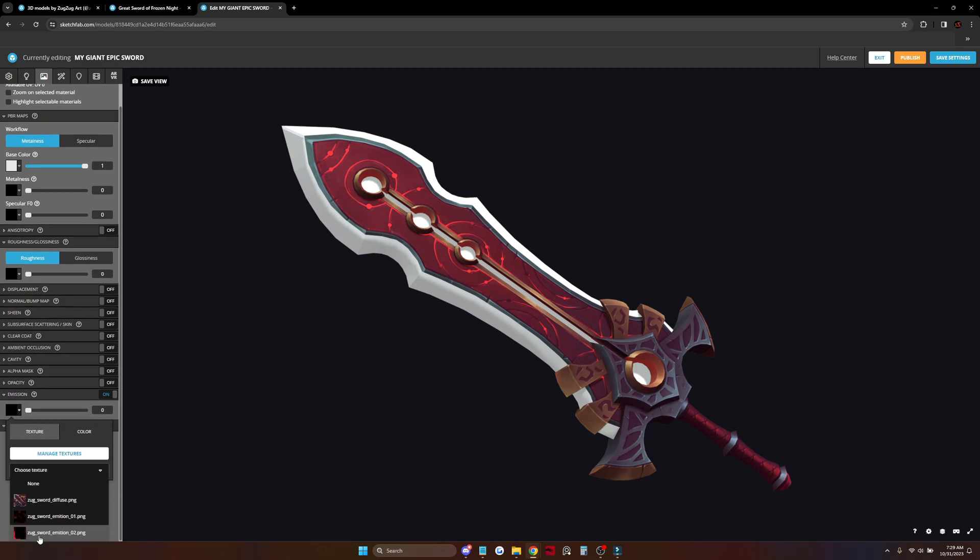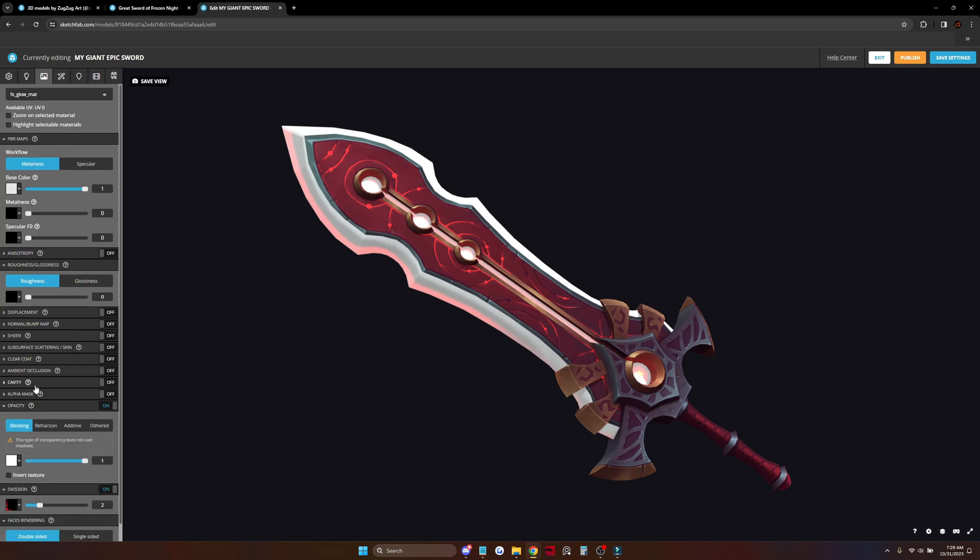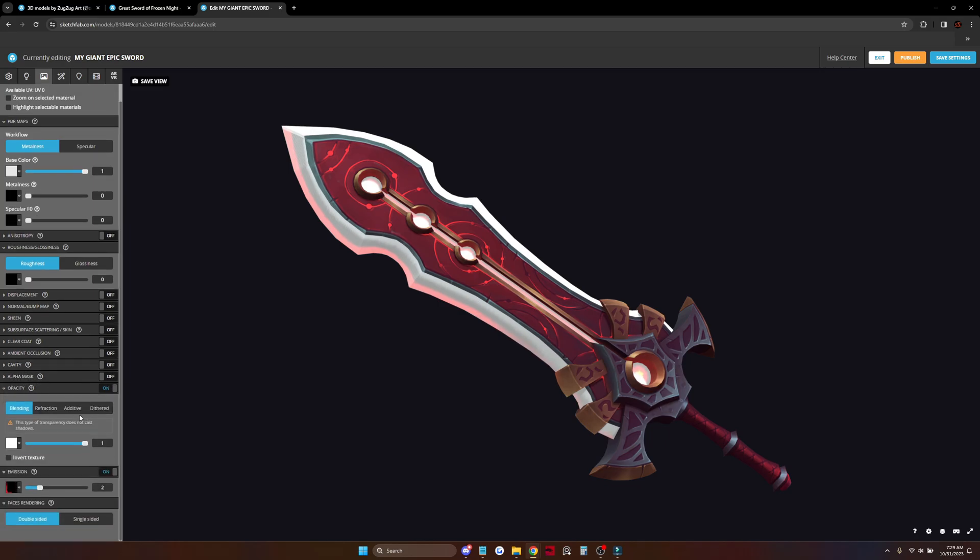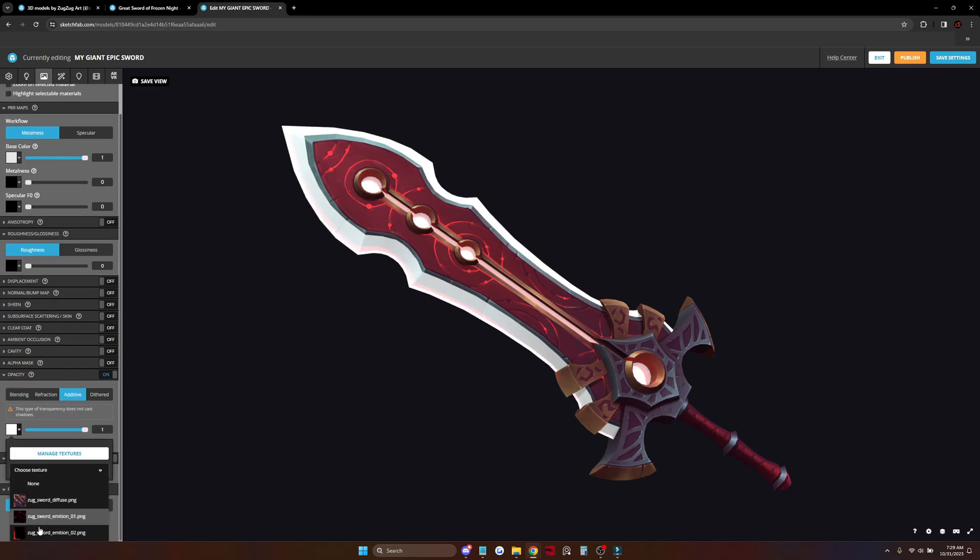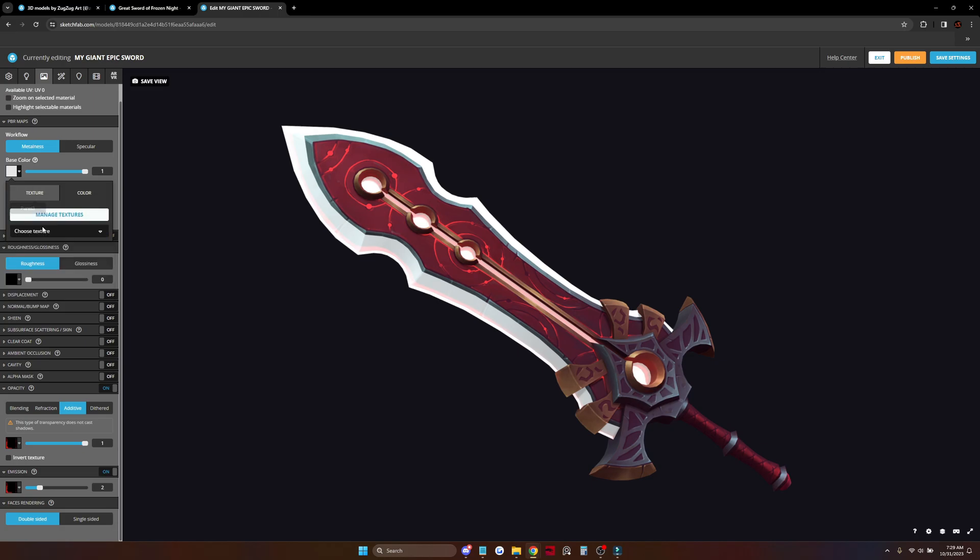Select your texture here and turn on the opacity. Here we choose additive. This is for transparent textures and effects.